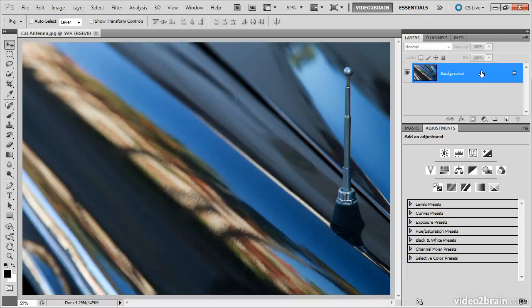Rather, the magnetic lasso tool is one that looks for contrast along the edge of an object you paint along with the magnetic lasso tool. In this lesson, we'll take a look at this unique selection tool.